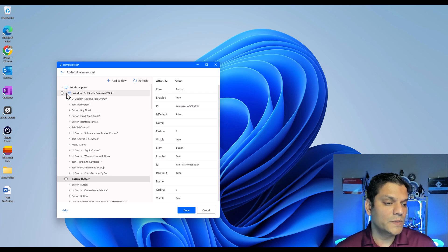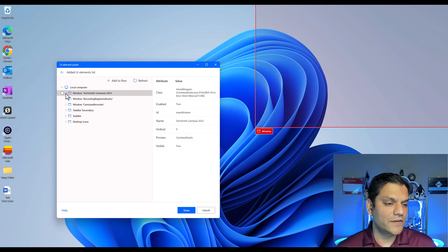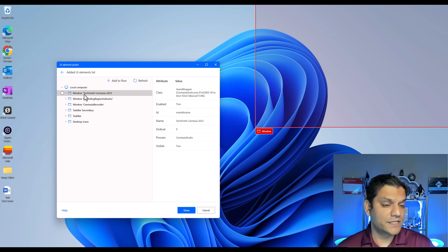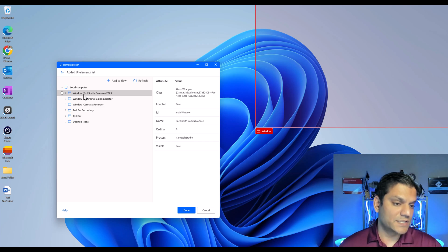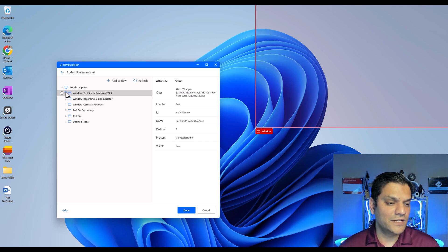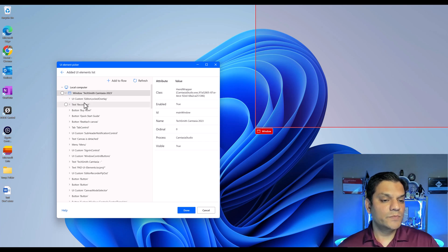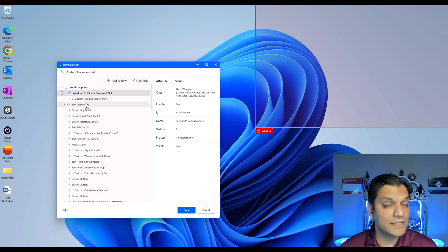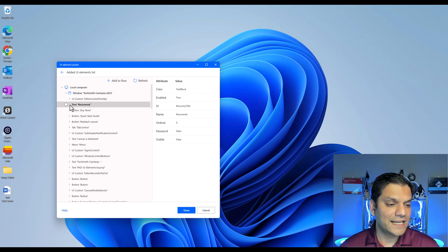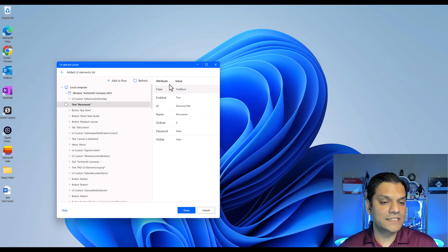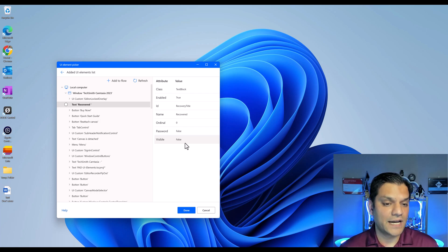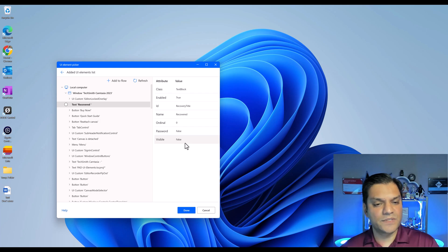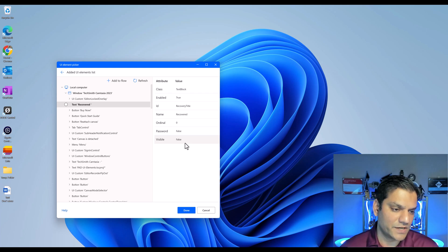The hierarchy always starts at the top level, which is the local computer. Then the next level is the application — in this case, TechSmith Camtasia. Click on it and it shows me all the elements running in it. And then inside the elements, I can see all the attributes. This is the hierarchy, and it shows you how in-depth the information is.